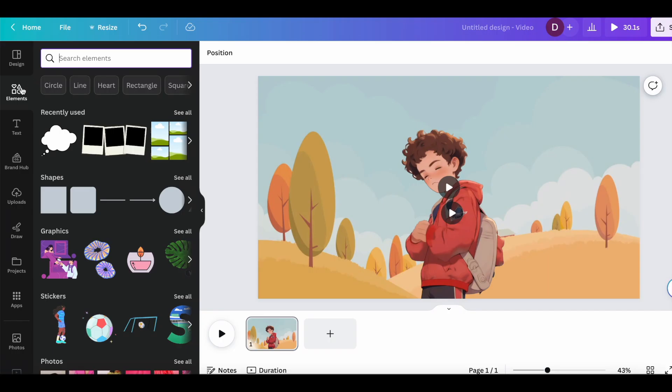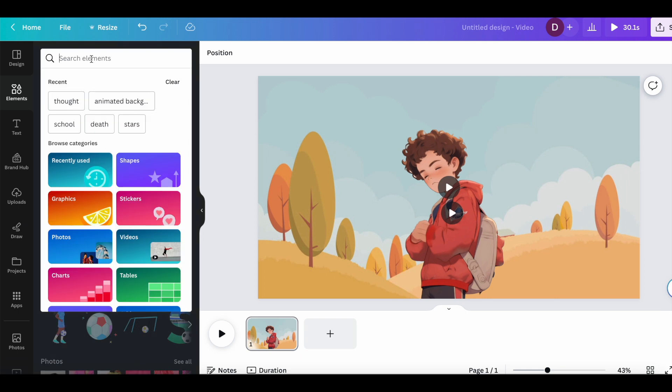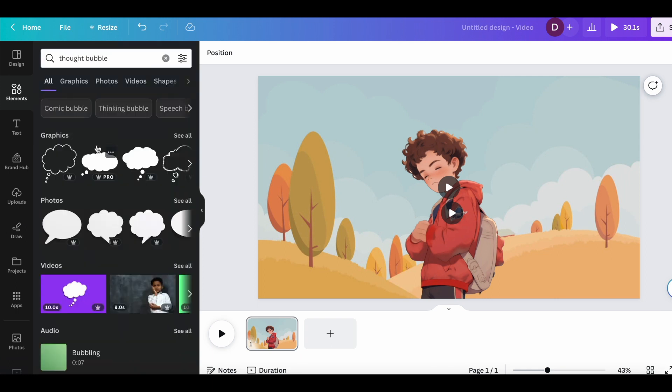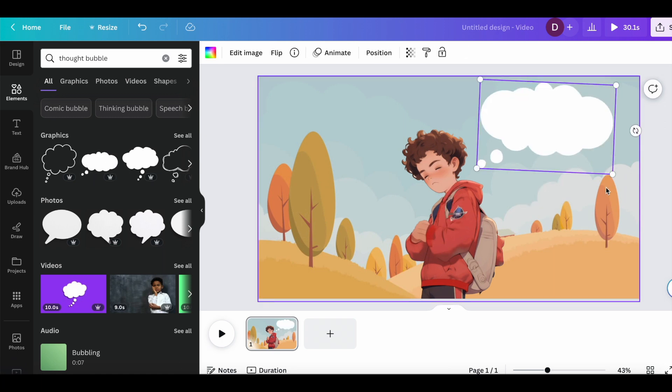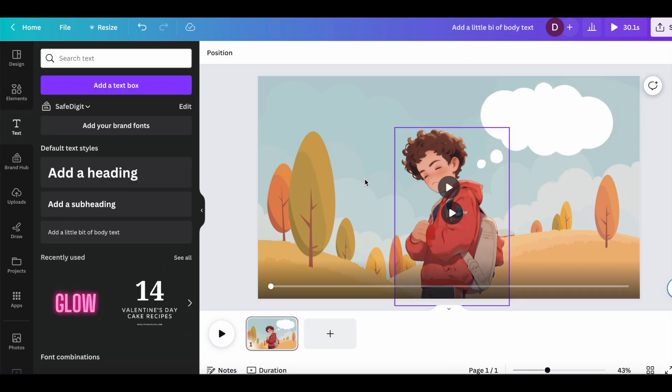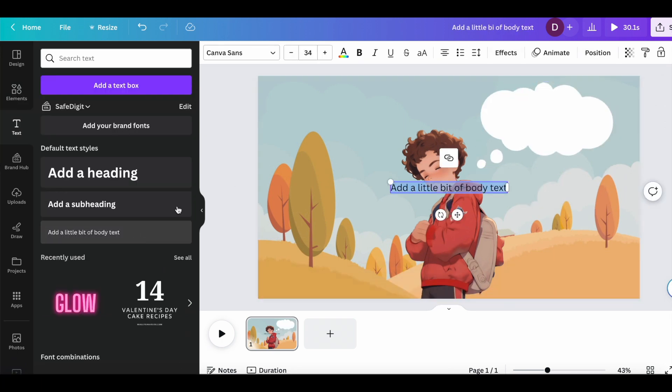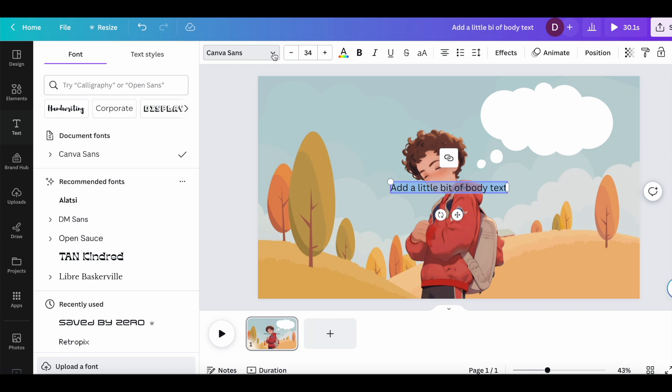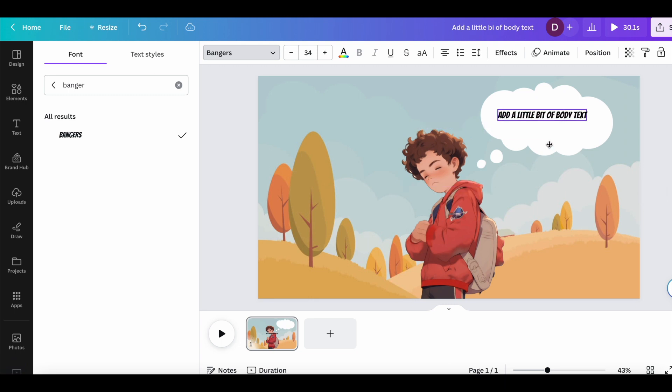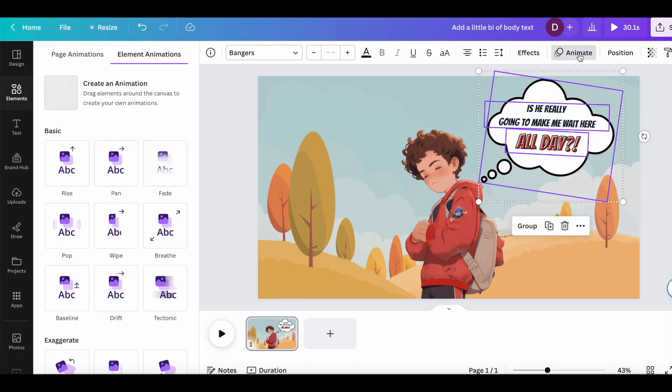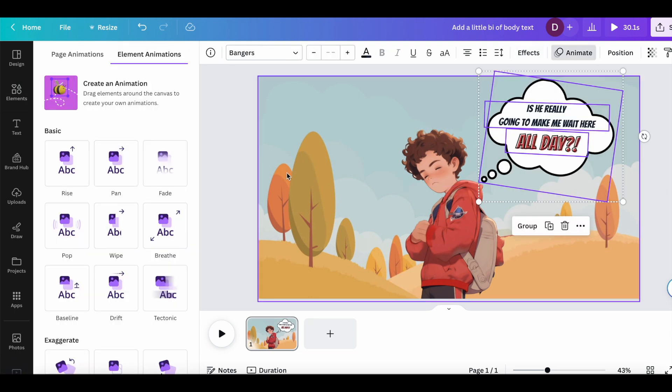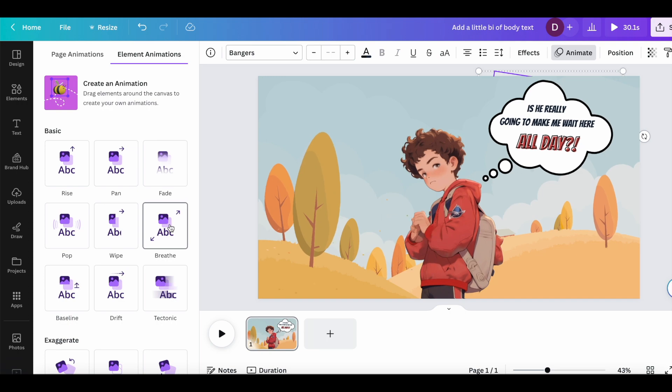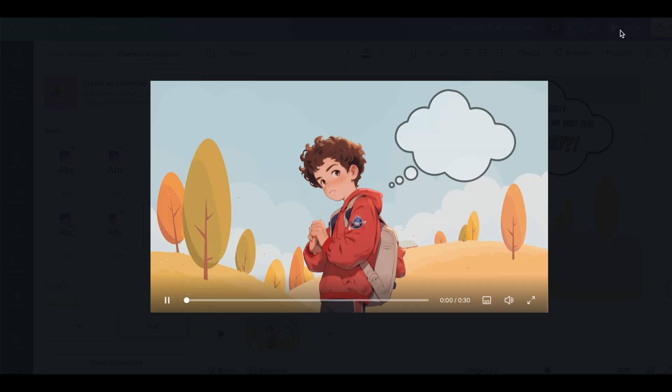You can then make it more like a comic by clicking elements on the left, then searching for a thought bubble. And once we drag that in, we can click text on the left side and add that in to write something into the thought bubble. So you can use fonts like bangers or chewy, which kind of fits a comic style. Then we can select the thought bubble and click animate at the top to make the thought bubble animated along with the rest of the video.